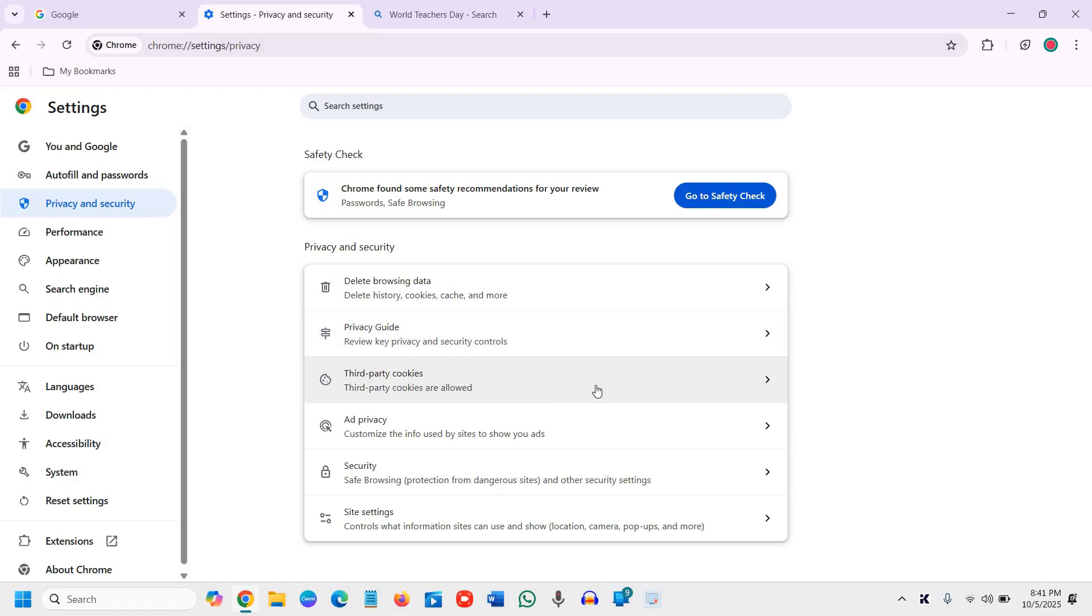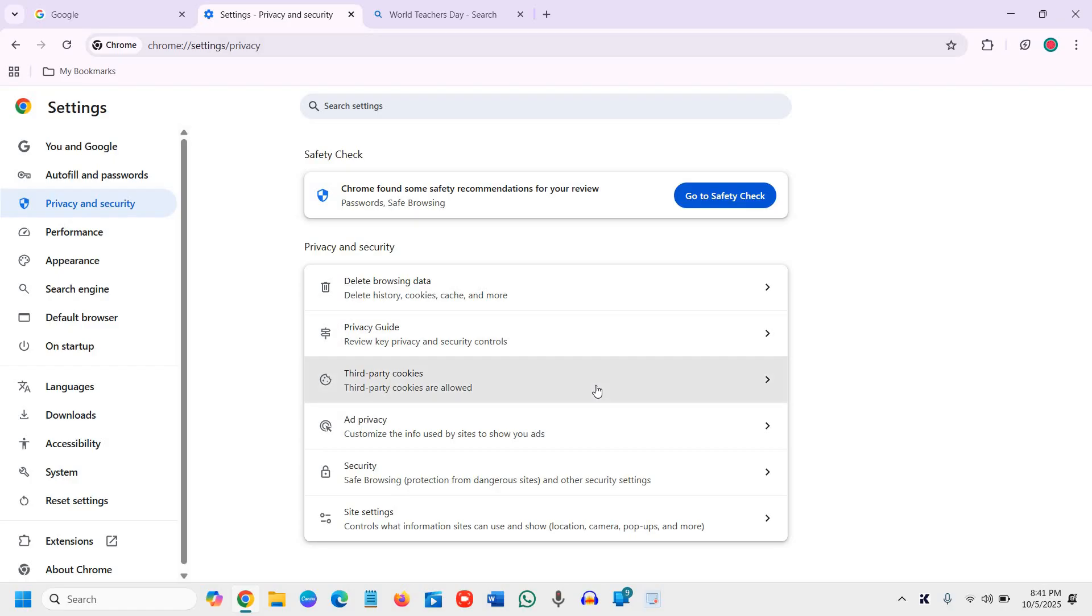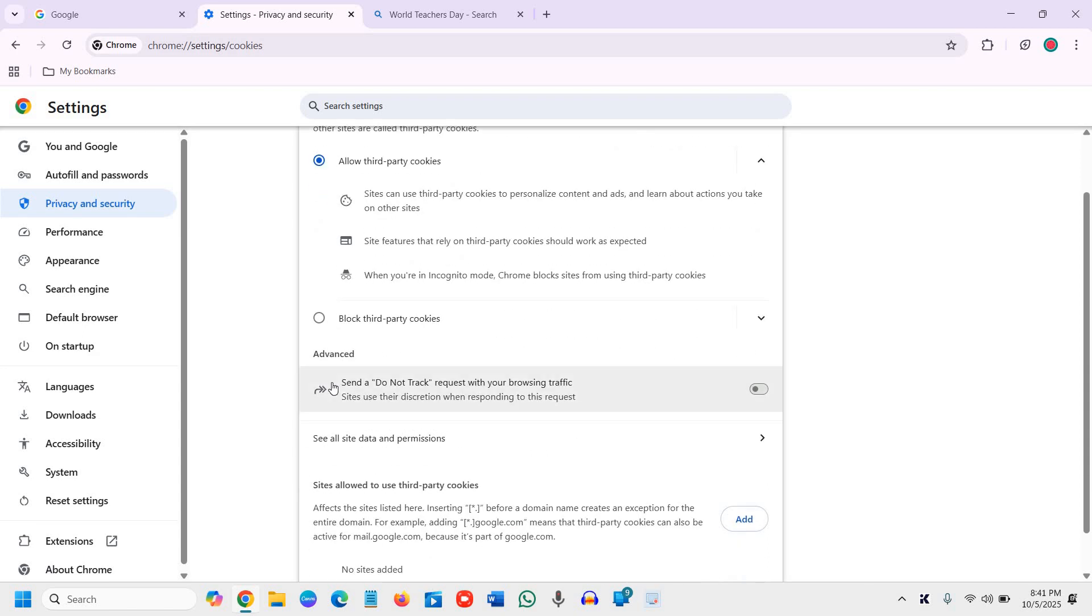Now, once we click on that, here you will find the option to allow third-party cookies. To enable cookies in Google Chrome, you can select this, or if you want to block it, you can block as well.